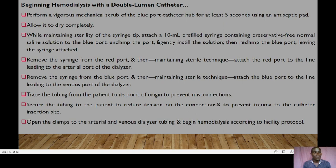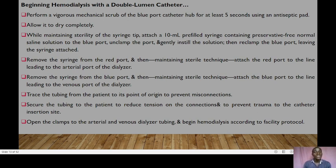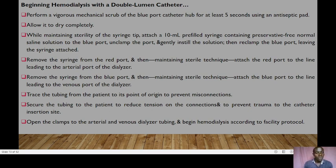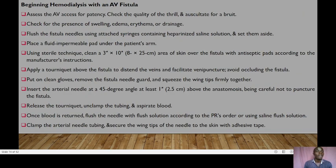Remove the syringe from the red port using sterile technique and attach the red port to the line leading to the arterial port of the dialyzer. Remove the syringe from the blue port and attach the blue port to the line leading to the venous port of the dialyzer. Trace the tubing from the patient to its point of origin to prevent misconnections. Secure the tubing to the patient to reduce tension on the connections and prevent trauma to the catheter insertion site. Open the clamps to the arterial and venous dialyzer tubing and begin hemodialysis according to facility protocol.